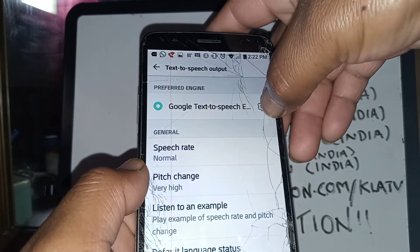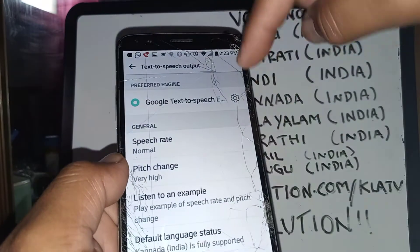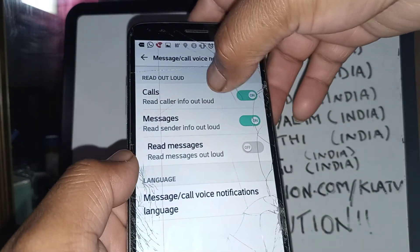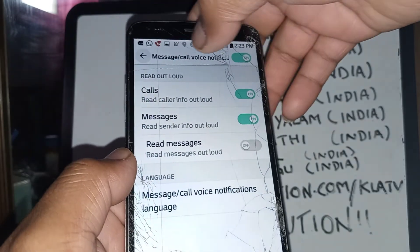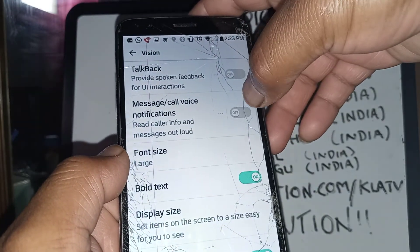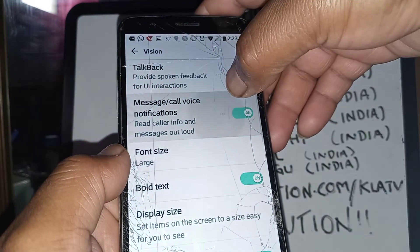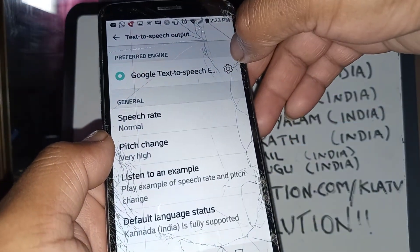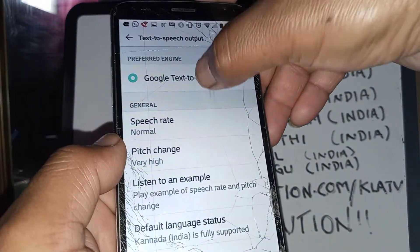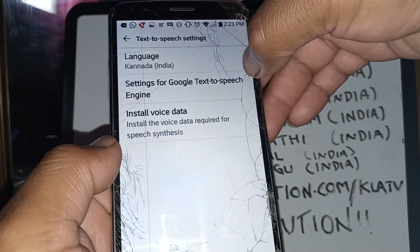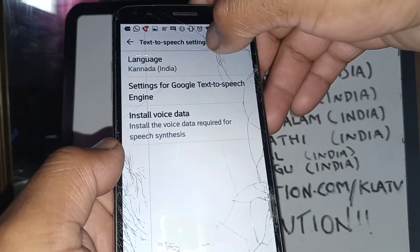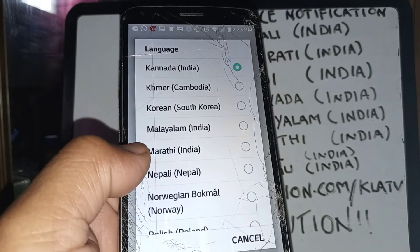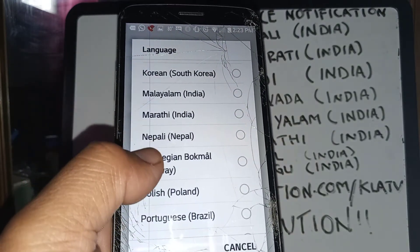To go back and change the language, hit the engine icon. If it doesn't work, just go back, disable and enable the feature again, then reopen Voice Call Notification. Sometimes it gets frozen, so just turn it off and on again to make it work.